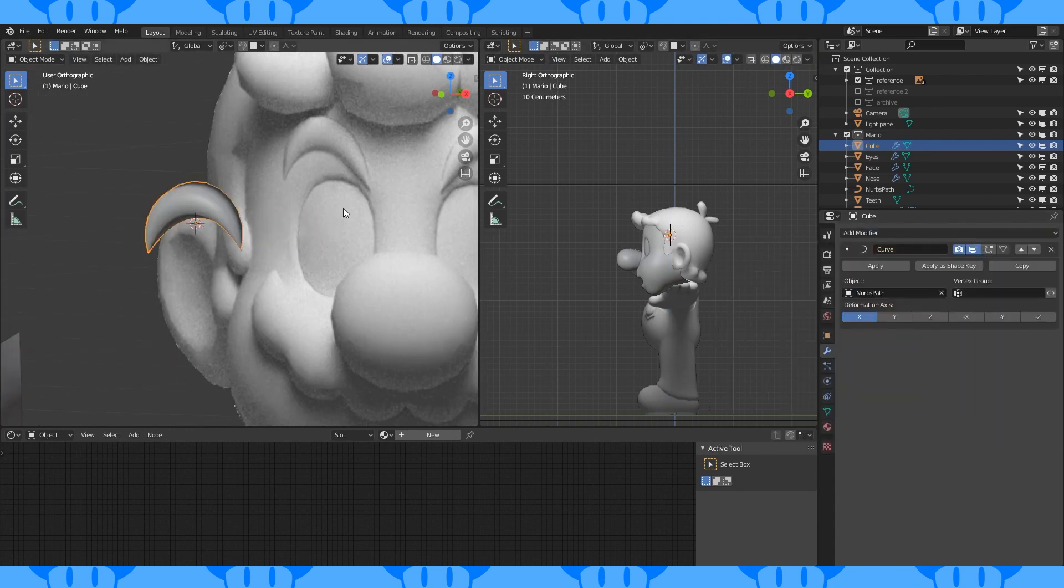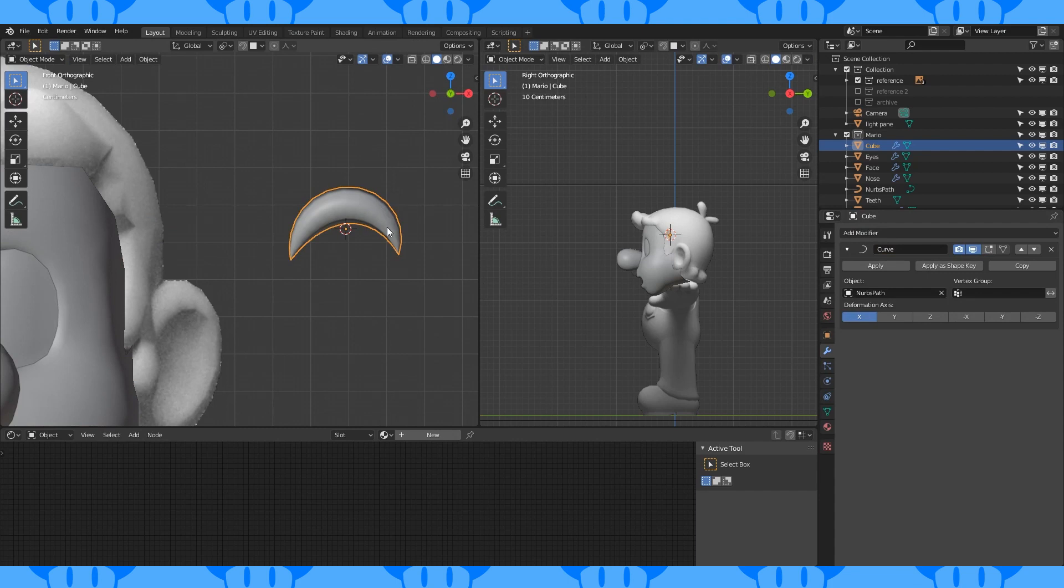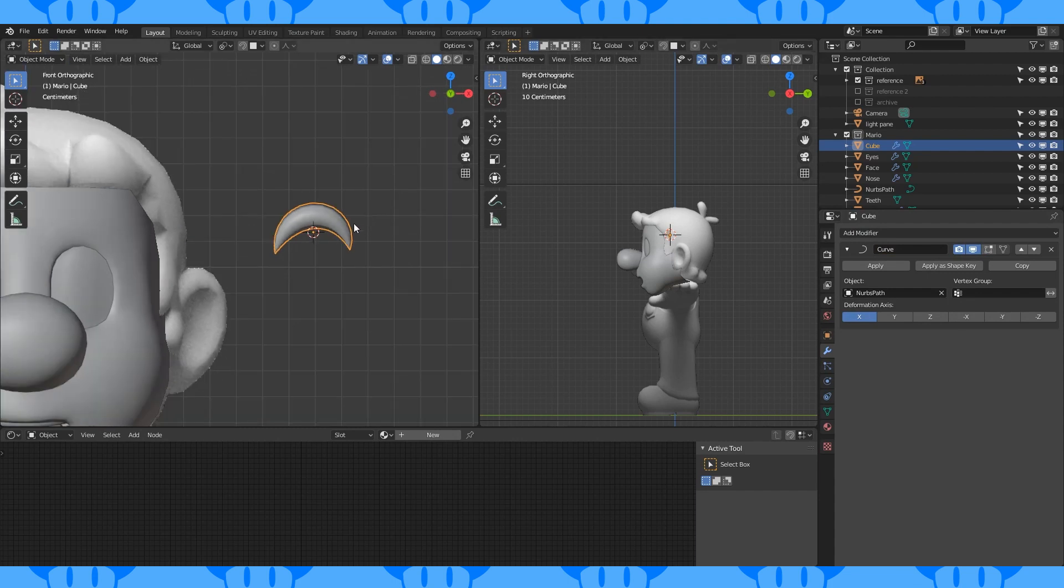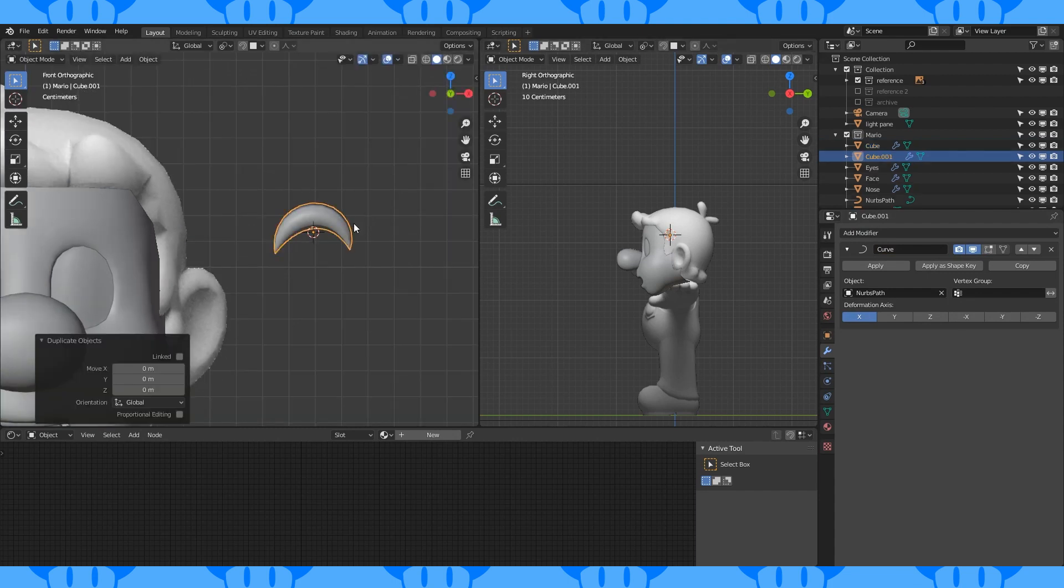Add a curve modifier. Add the path to the object field. Duplicate this object and apply the curve modifier.